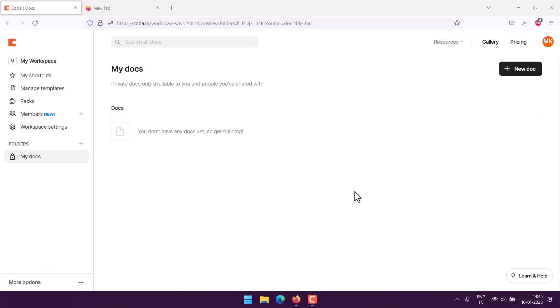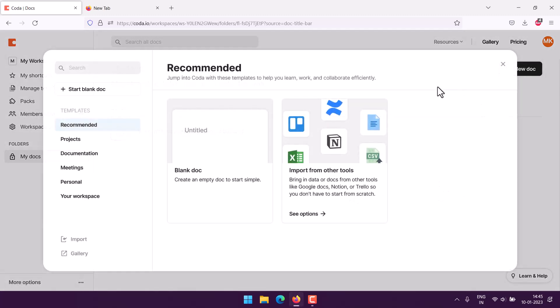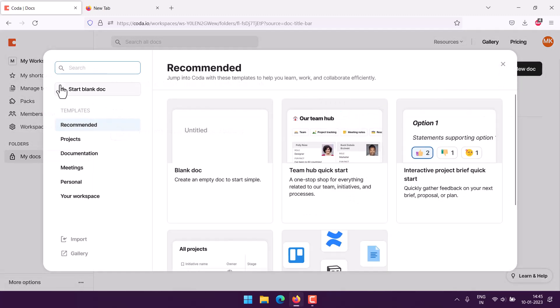Let's take a look at a sign-up sheet template in Coda. Make sure to sign up to Coda, and within the free workspace you have the option to create a new document.